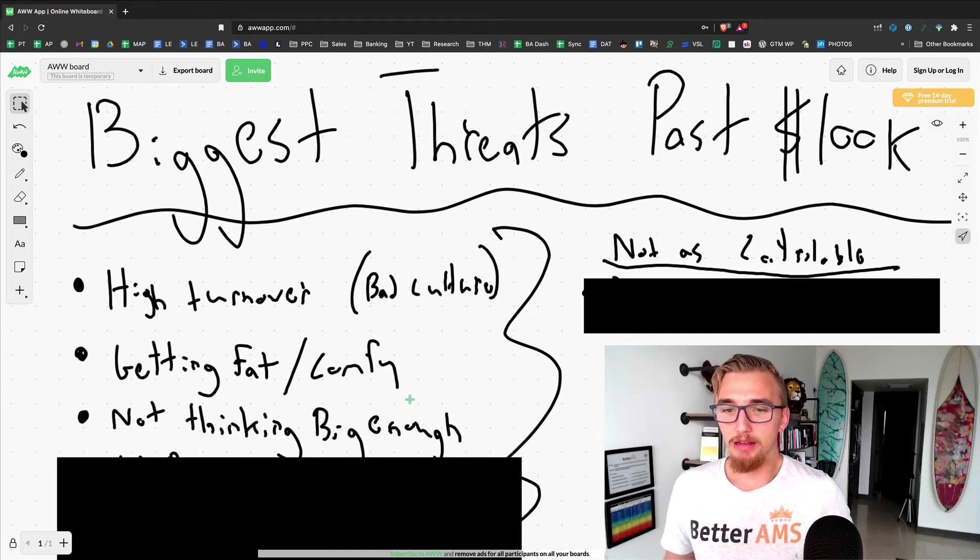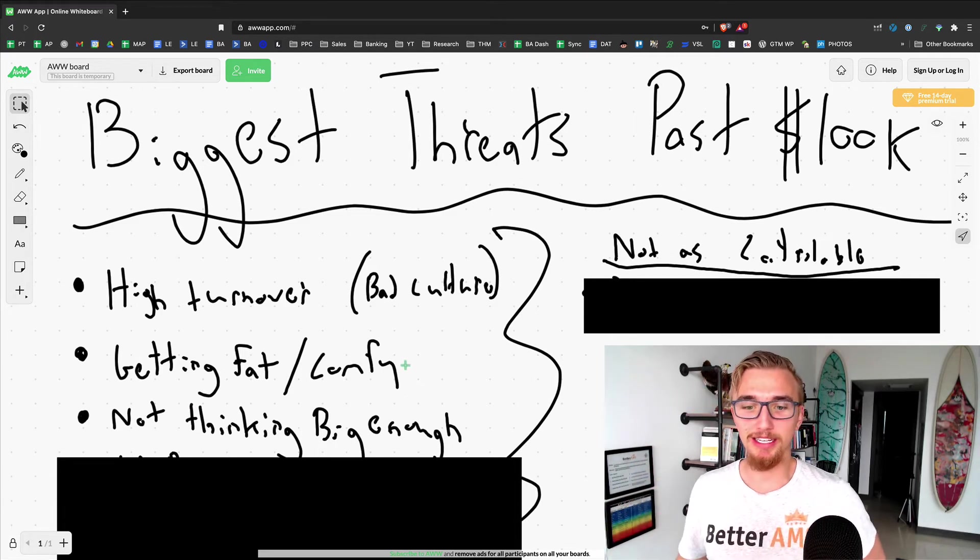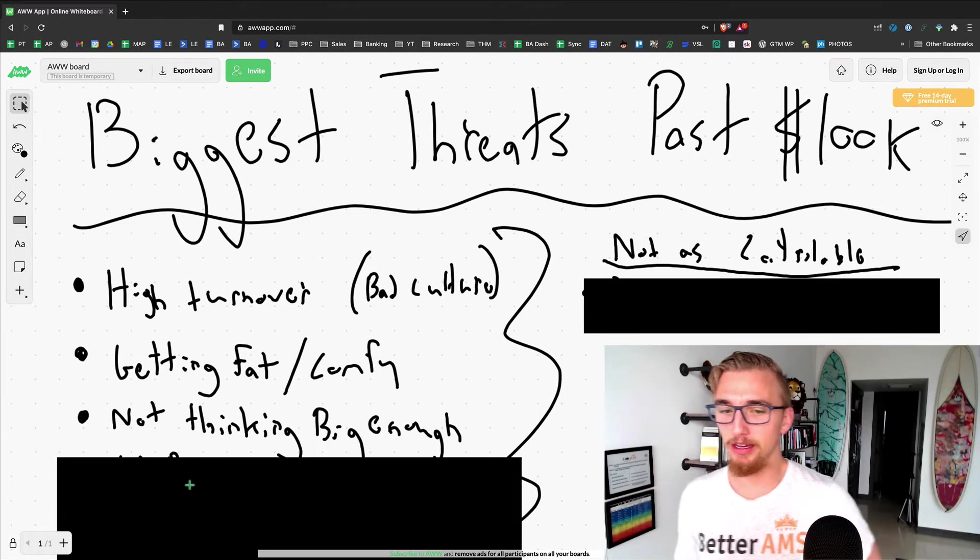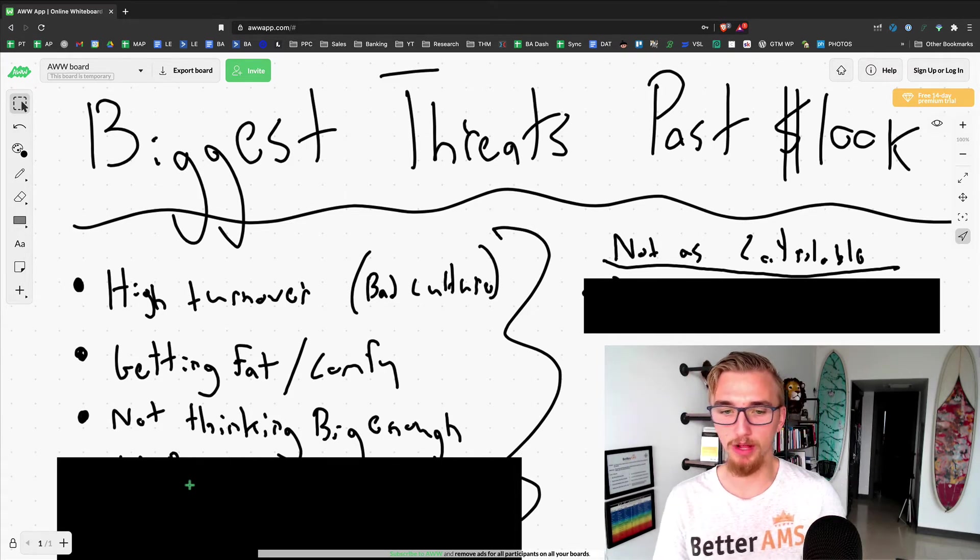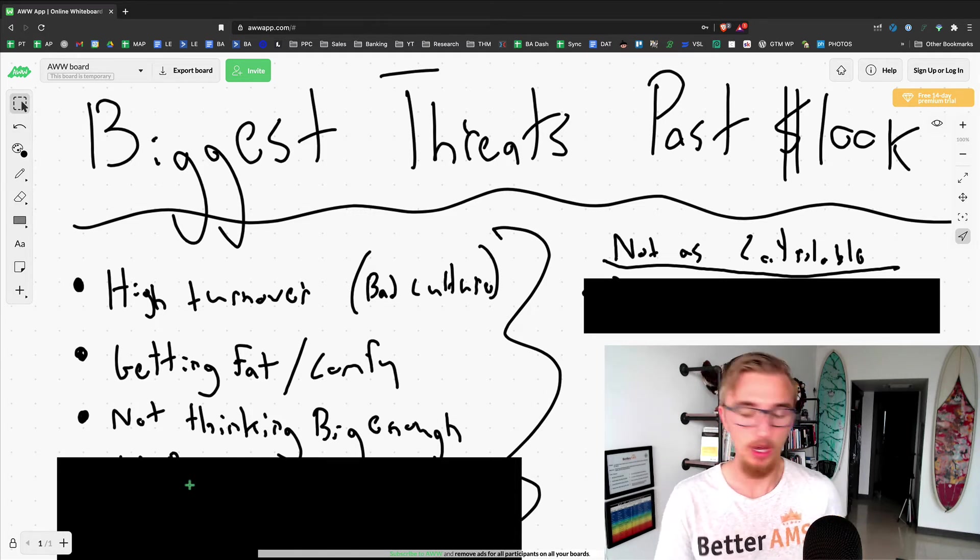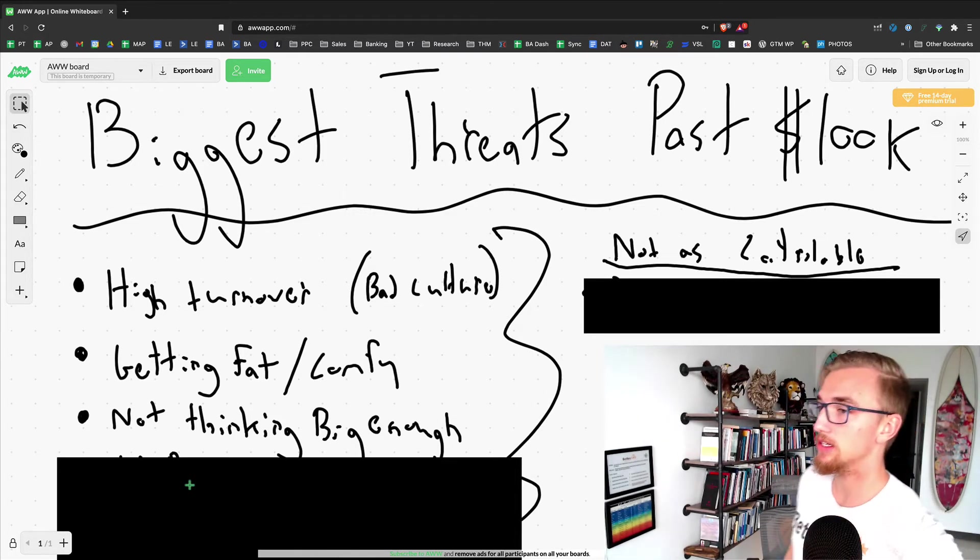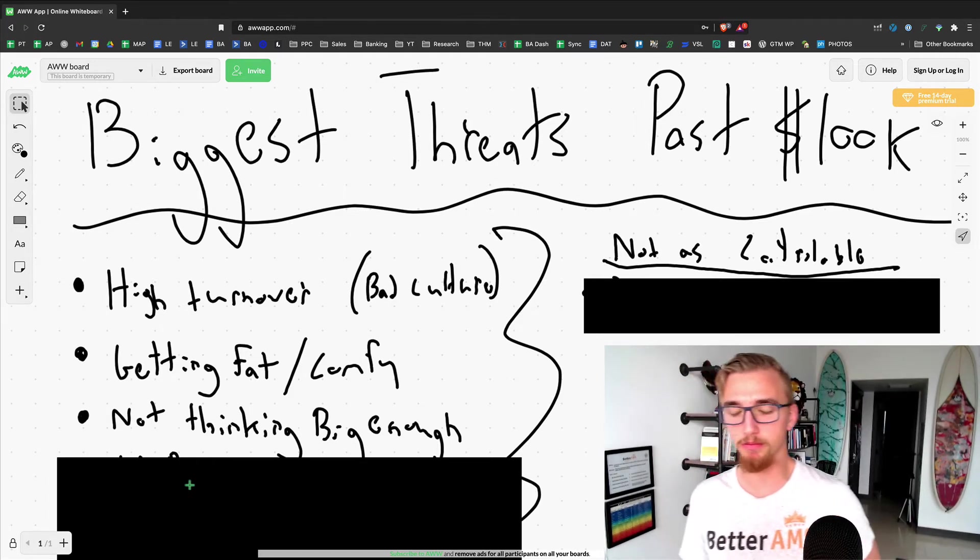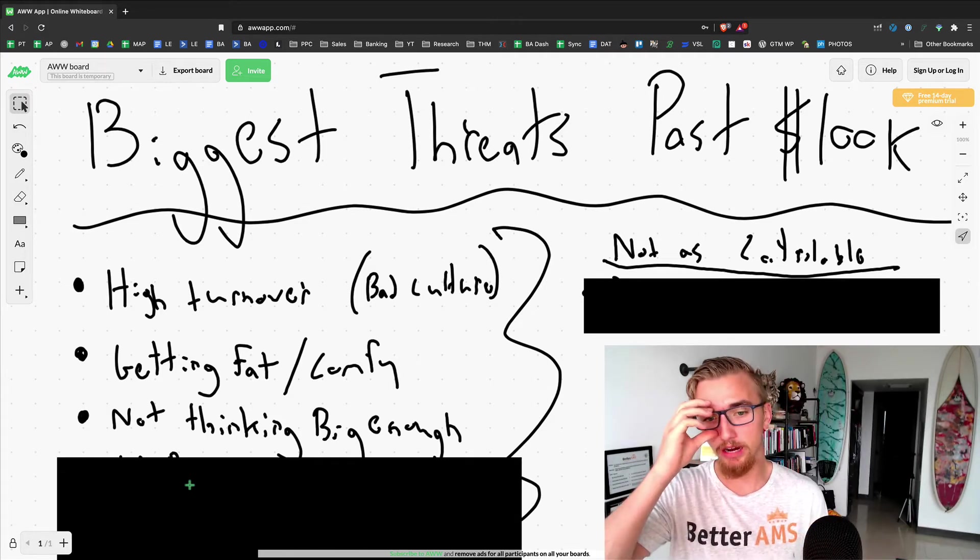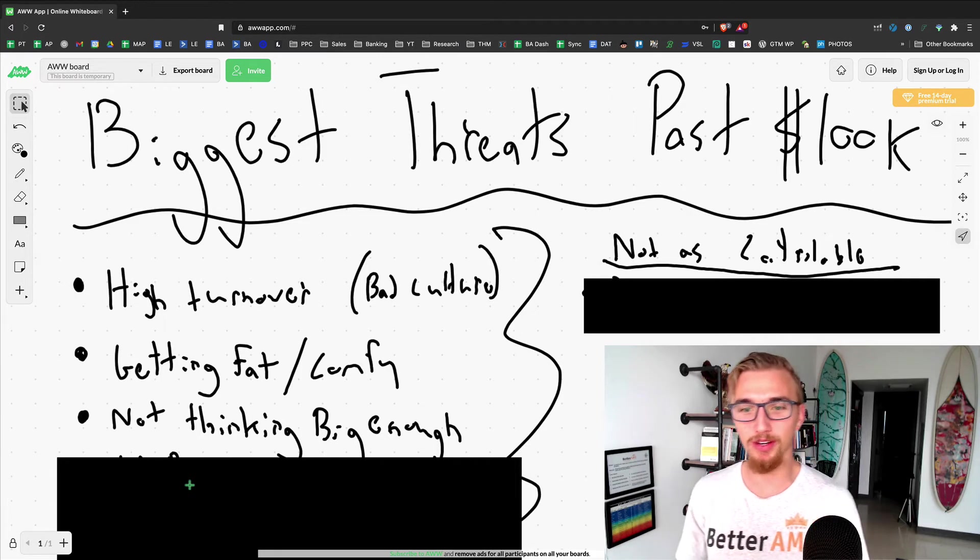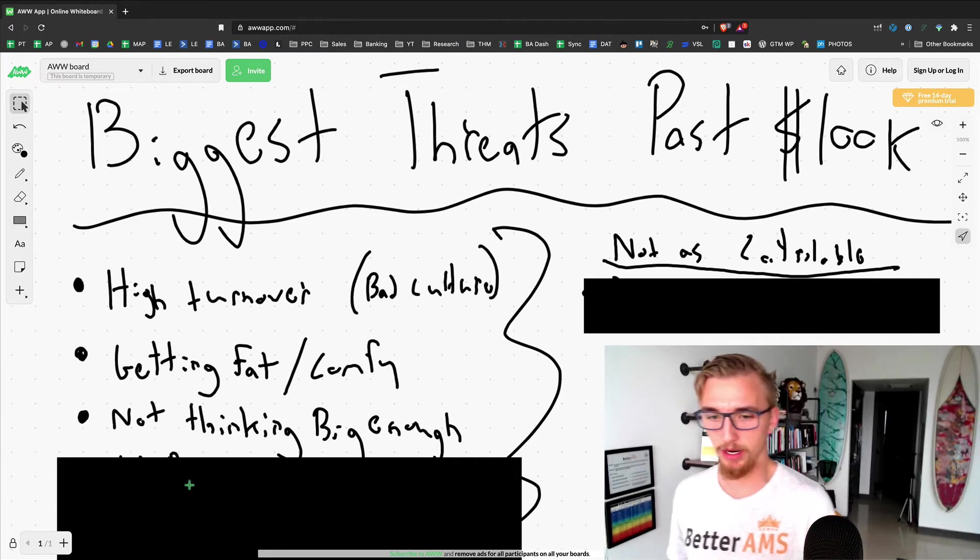Not thinking big enough. This one is on my list. You can tell this is a personal list here. I think that we think pretty big, but I think we could think bigger. Just reading good books will help with this. I was recently reading a book about Amazon's operating system, very beautiful book. It made me think a lot bigger about what we can accomplish inside of our agency.